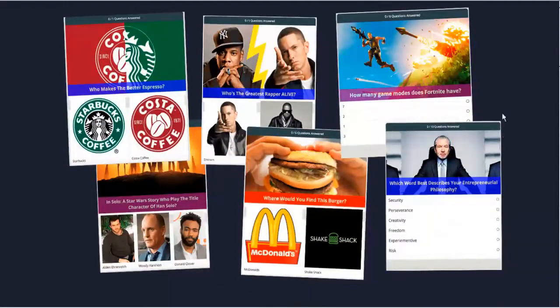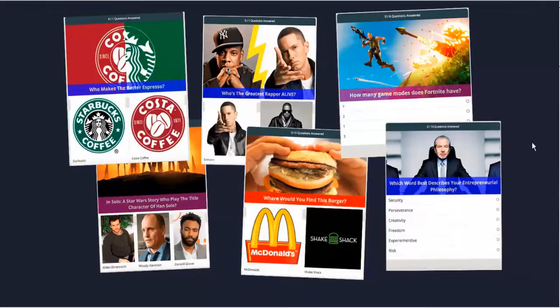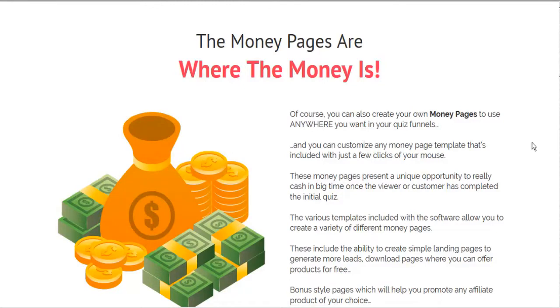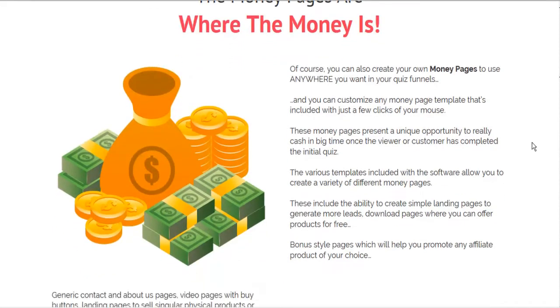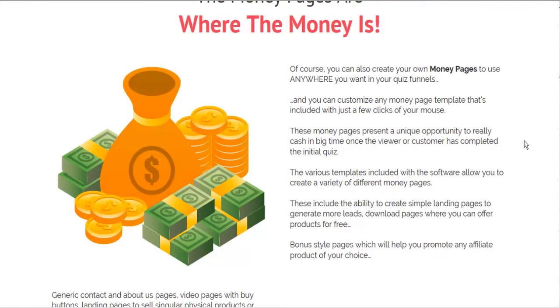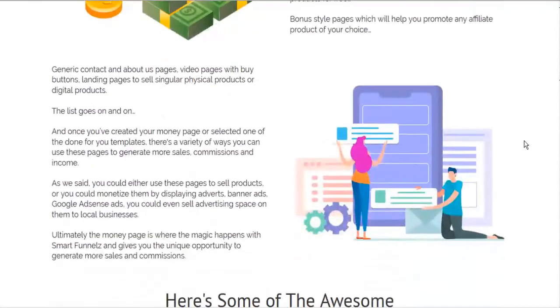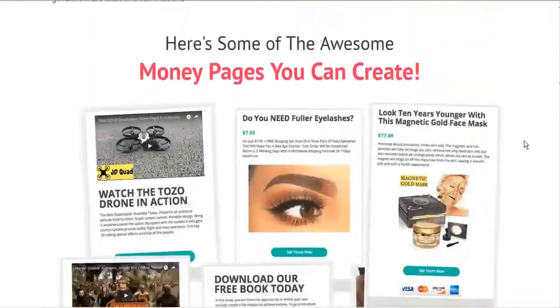You can do any kind of quiz, whatever your niche is that you're promoting that day. One of the main features of Smart Funnels is their money page. They've got a really convenient offer page put together. They call money pages. It's kind of the destination of the whole quiz where your lead is going to end up.